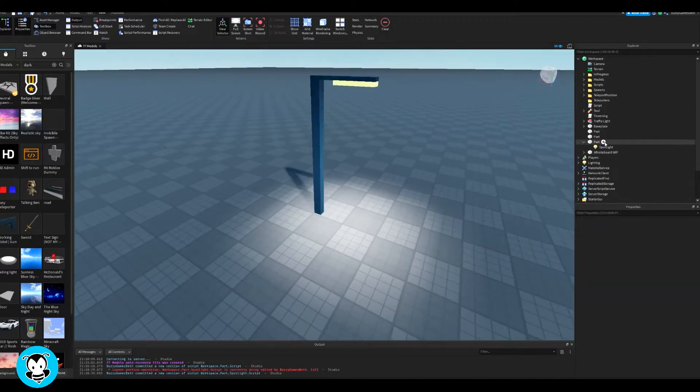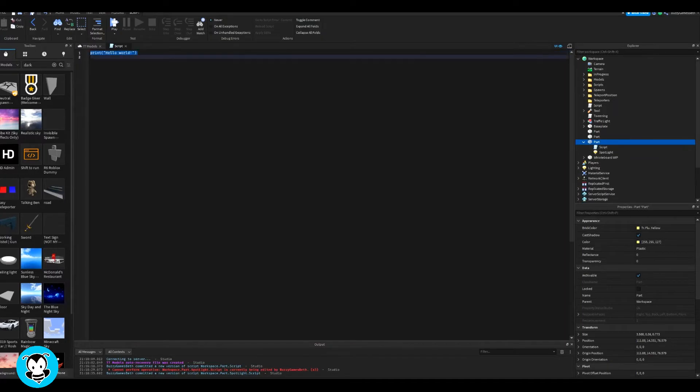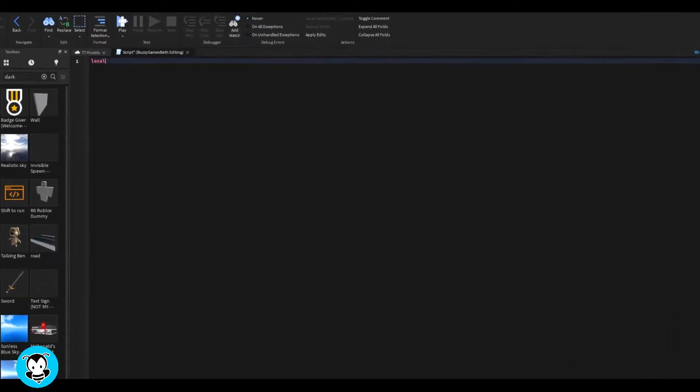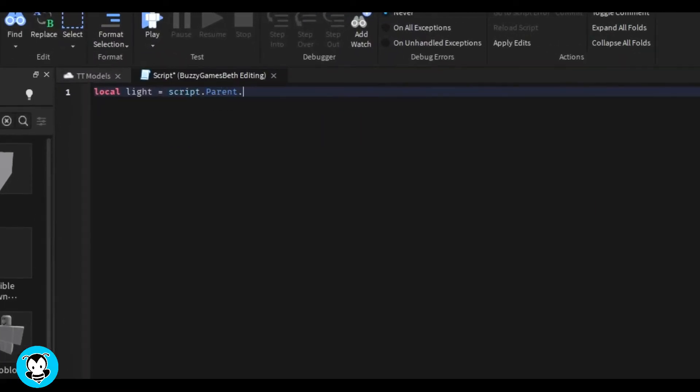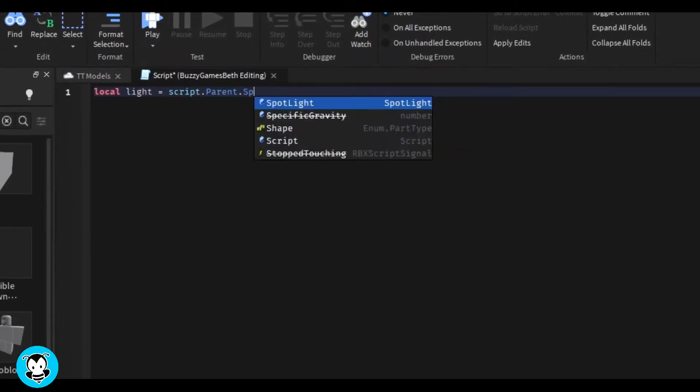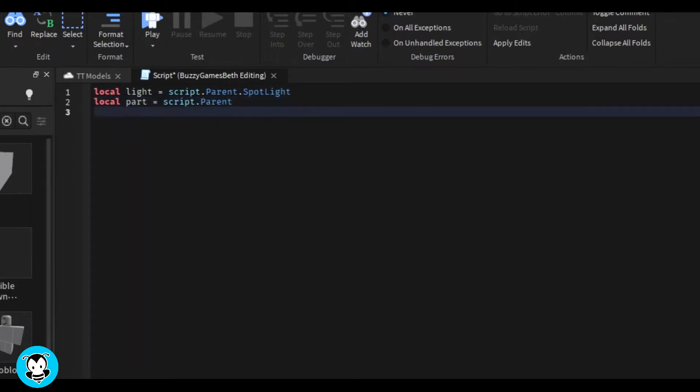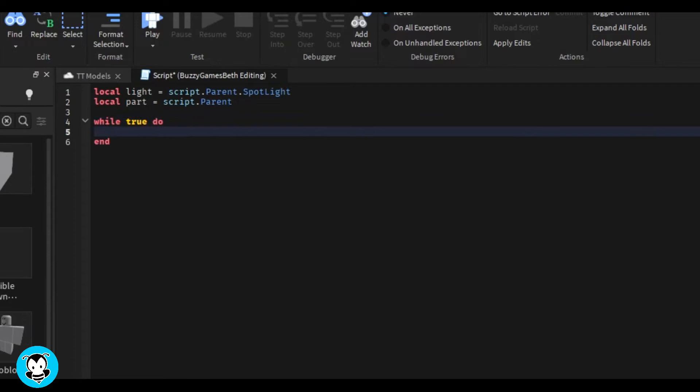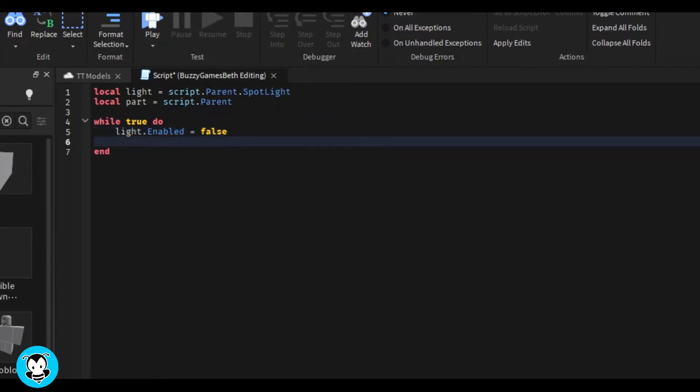We have a few variables: one which references our spotlight, and the second one is going to be just our part. Now we're going to create a while true do loop.